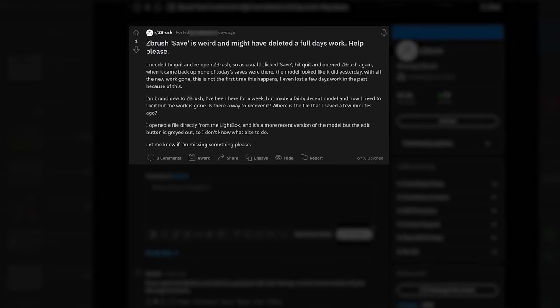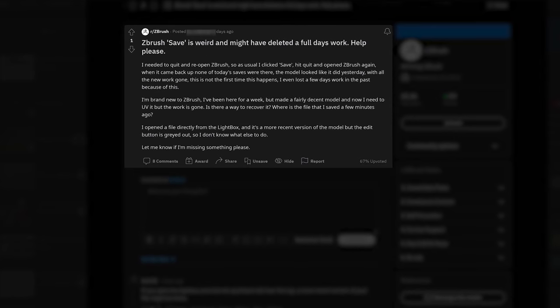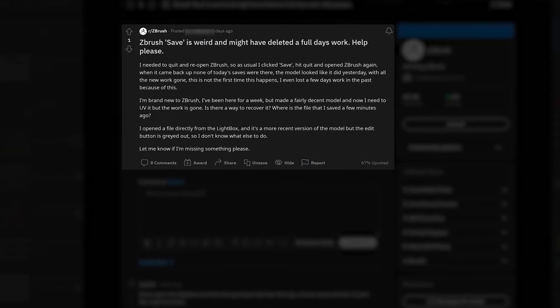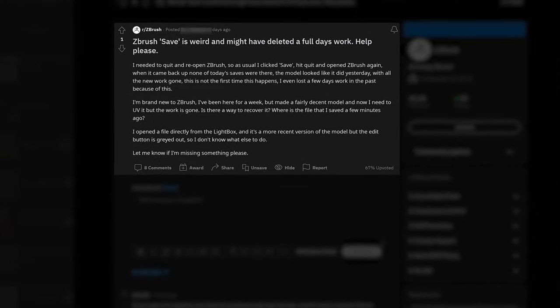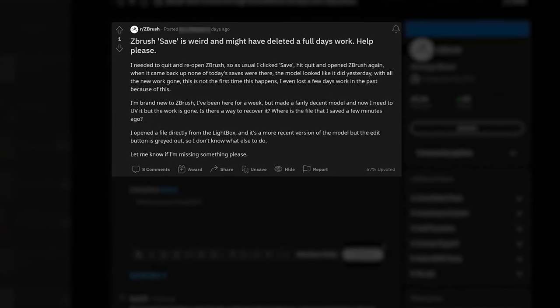I was browsing Reddit and came across a post by a user who was having some issues with saving in ZBrush. He saved his work, went back to open it later, and had lost a bunch of work. He was asking for suggestions. This resonated with me because I think we've all been there — you've saved something in ZBrush, Maya, or any program and come back to find your work is gone or your file is corrupted.